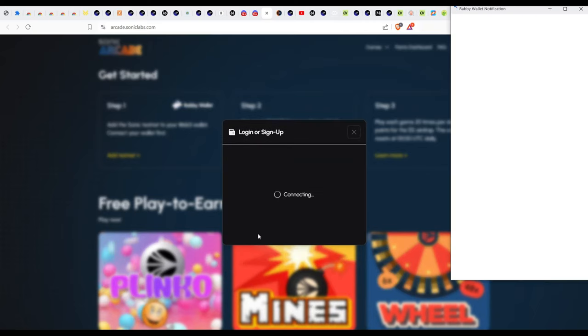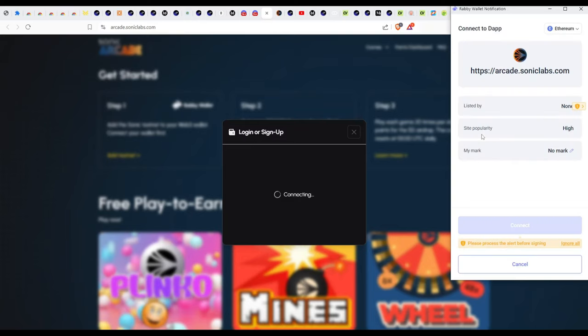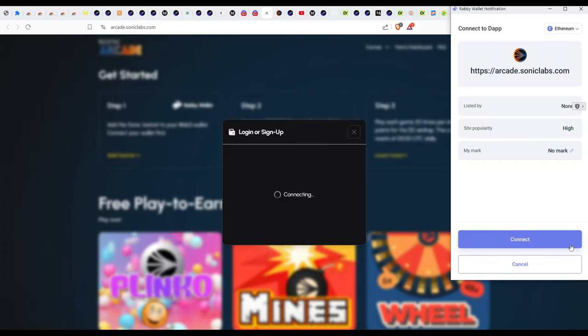When you connect the wallet you can see here that it says Rabby, so just click on Rabby and then it will read and install. If you're doing this for the first time it will request that you connect, you select a seed phrase wallet. When you come back to click on the connect button you'll see this message. What you need to do is click on ignore all.